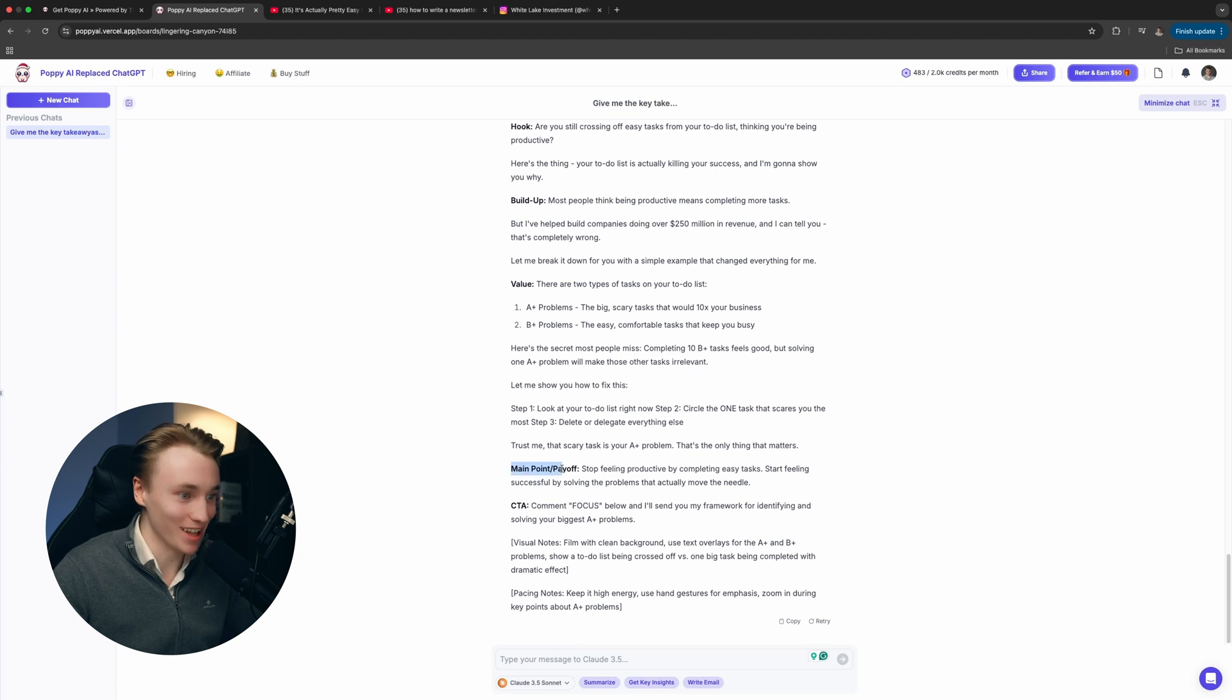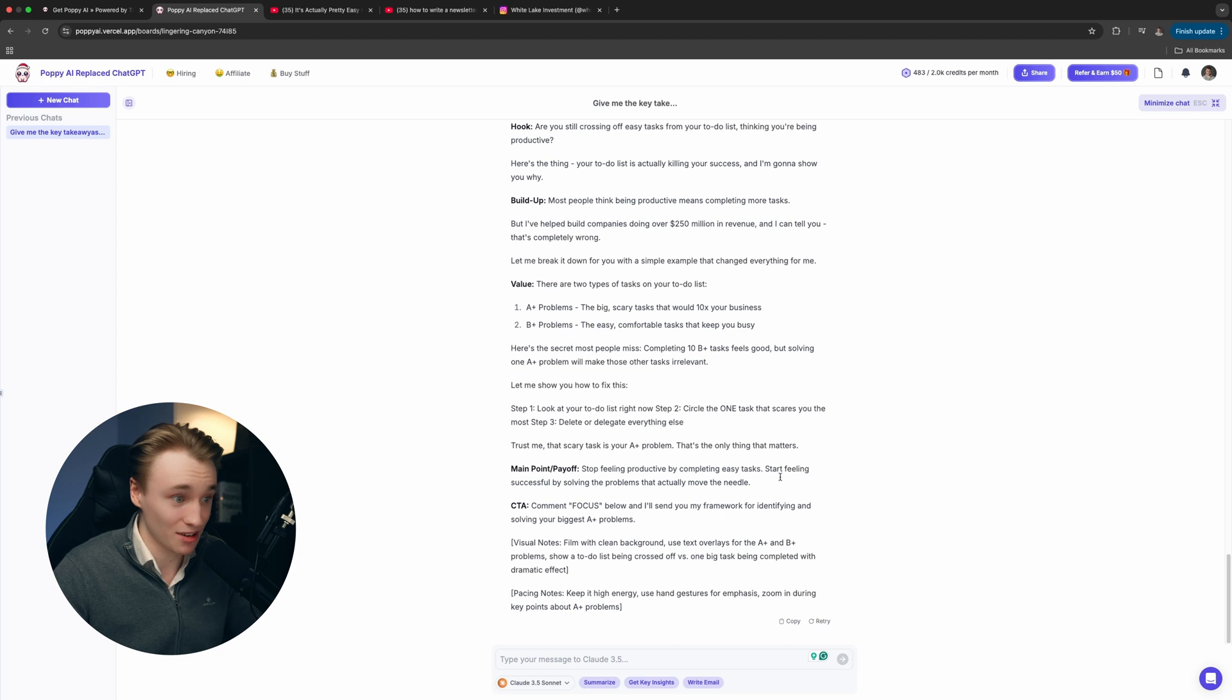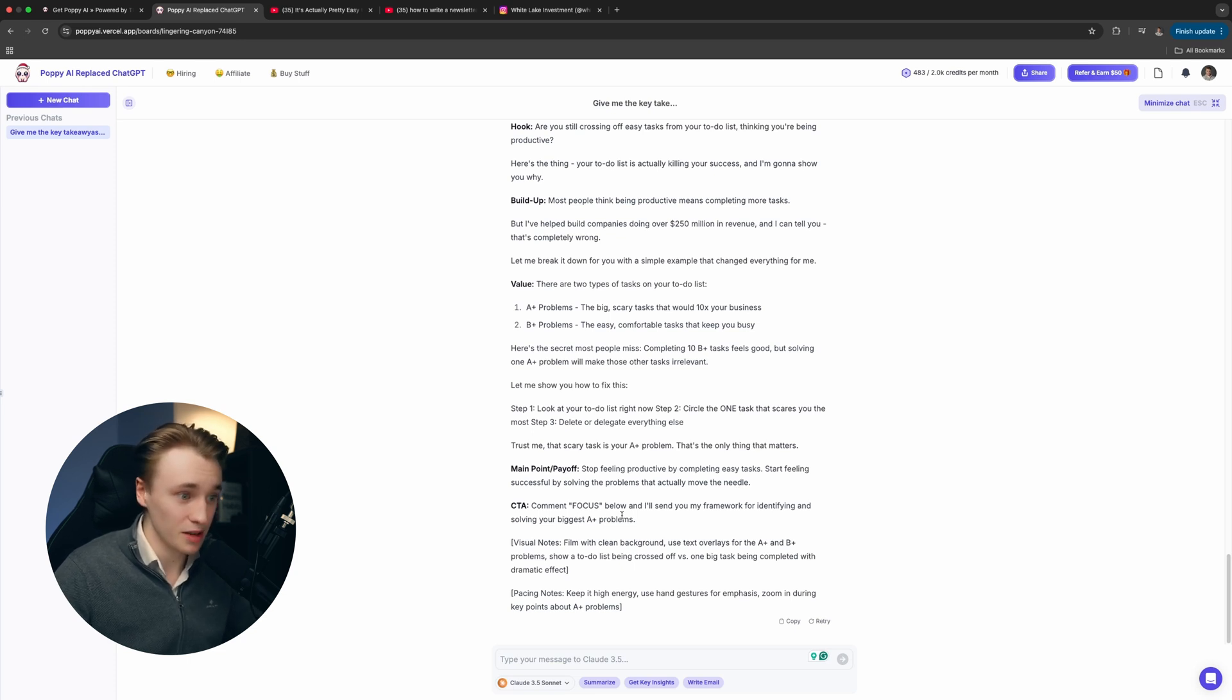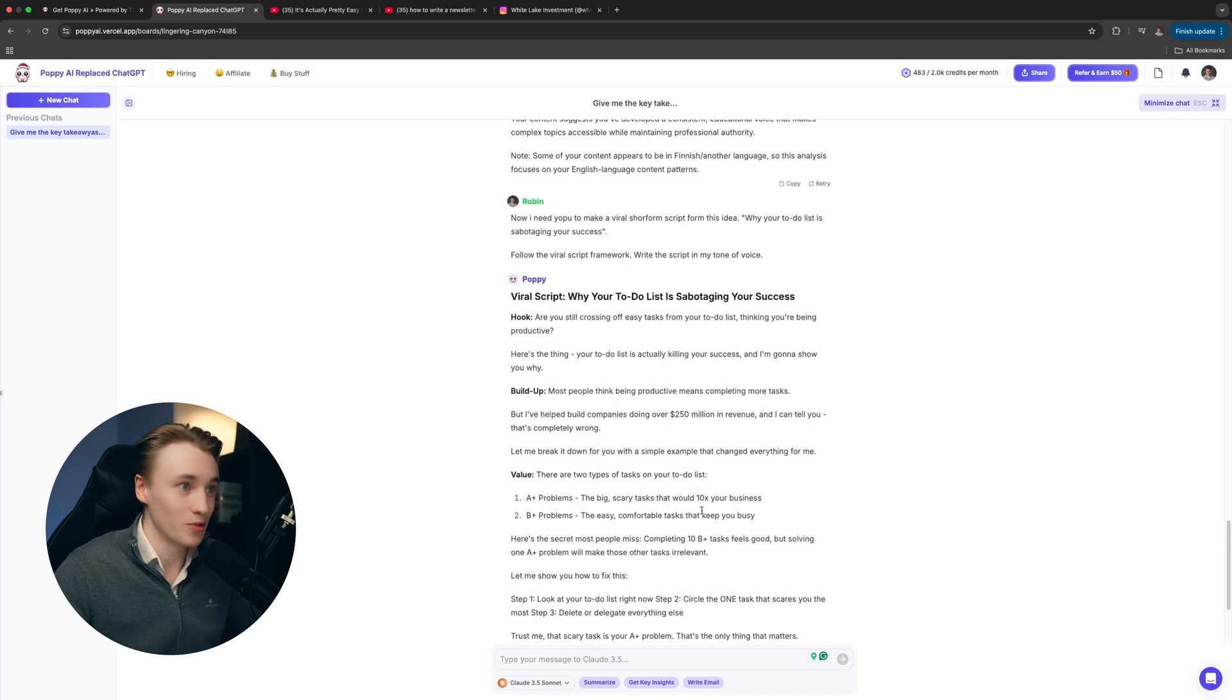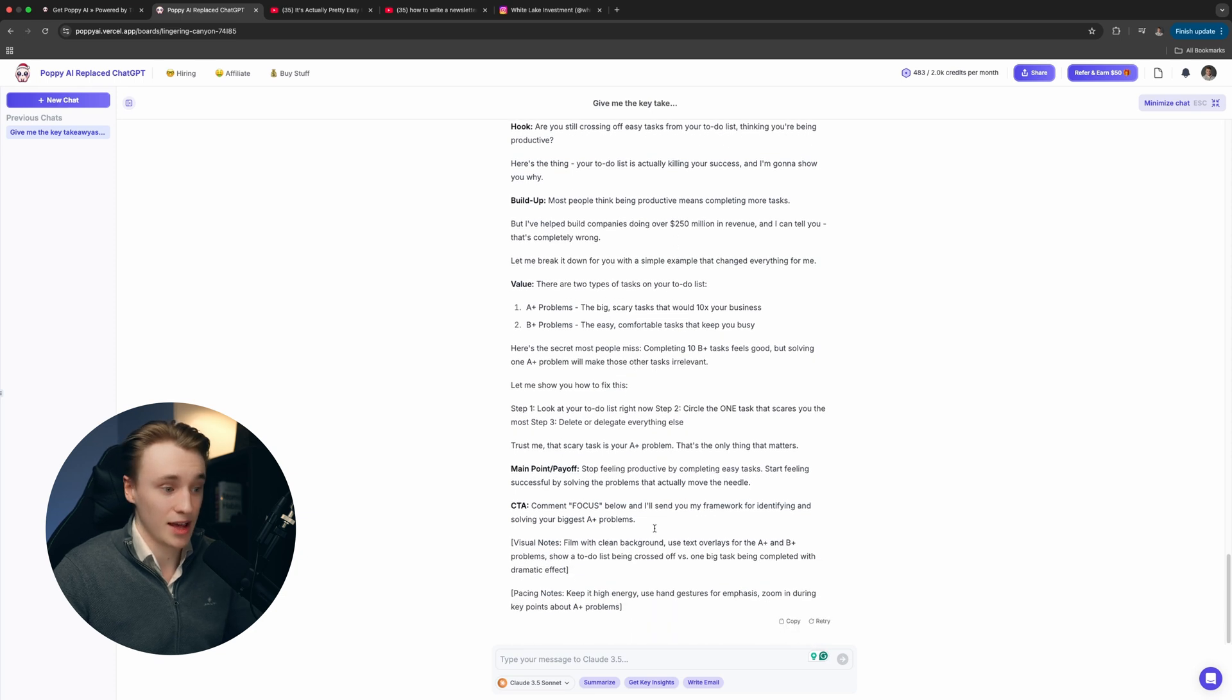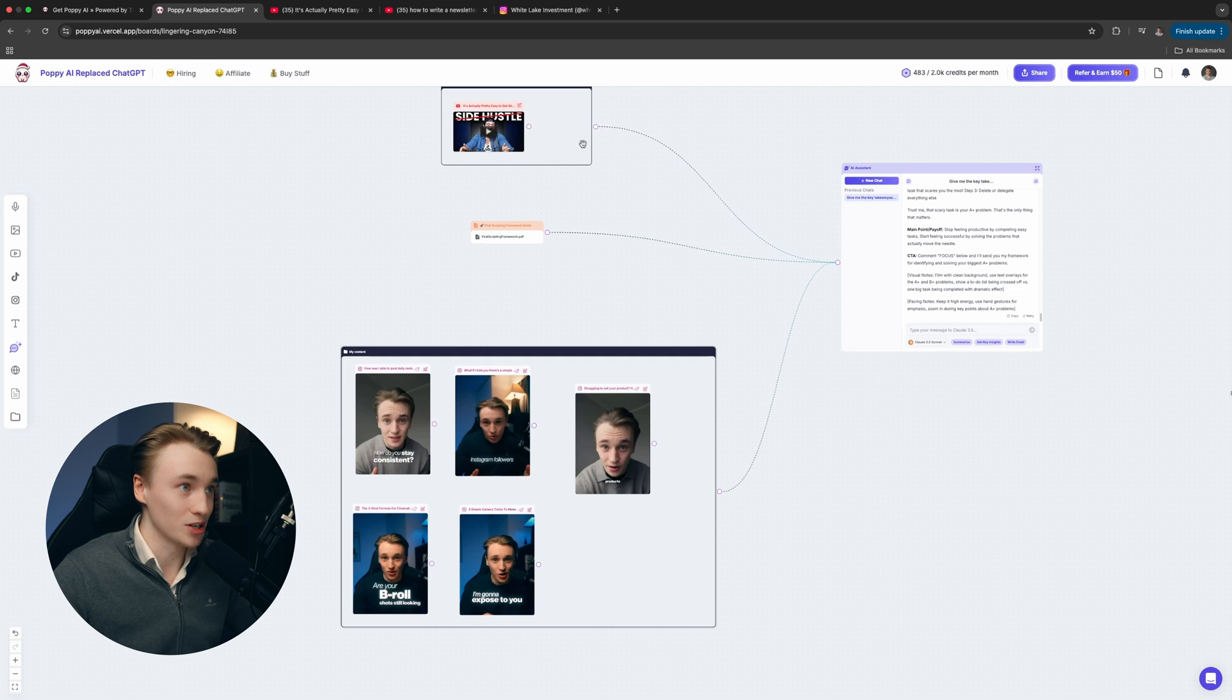This is actually a really good script. It's unbelievable. I just love Poppy AI. Then we have the main point: Stop feeling productive by completing every task. Start feeling successful by solving the problems that actually move the needle. Then we have the call to action. Comment focus below and I'll send you my framework for identifying and solving your biggest A problems. As you can see, this script is incredible. It's super good. We just have to do a few tweaks to it. We can do it in Poppy AI right here. I'm not going to show you right now because I don't want to waste your time, but there's another thing that I also want to show you.